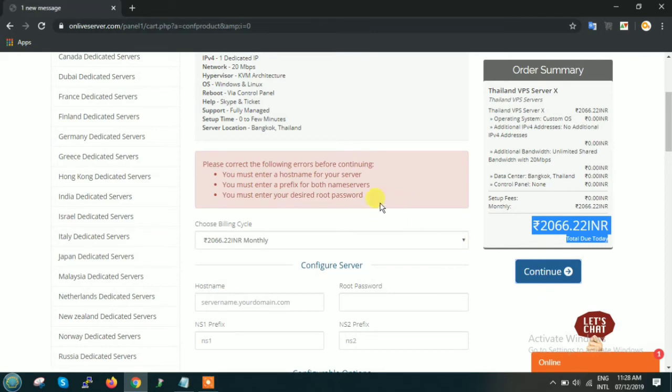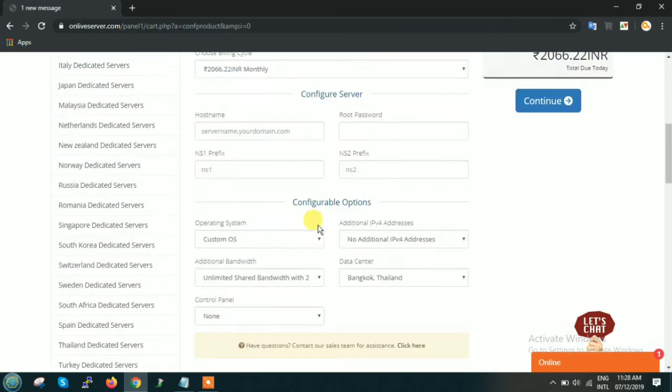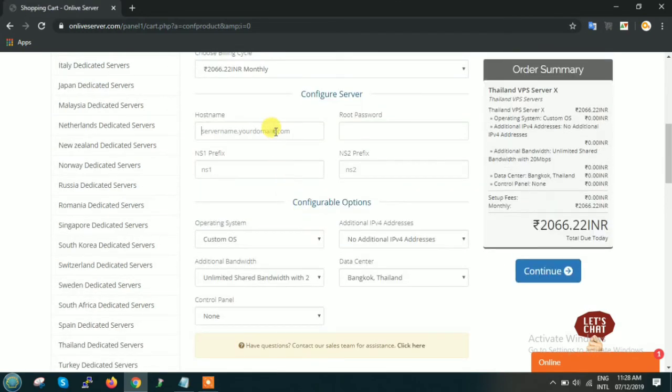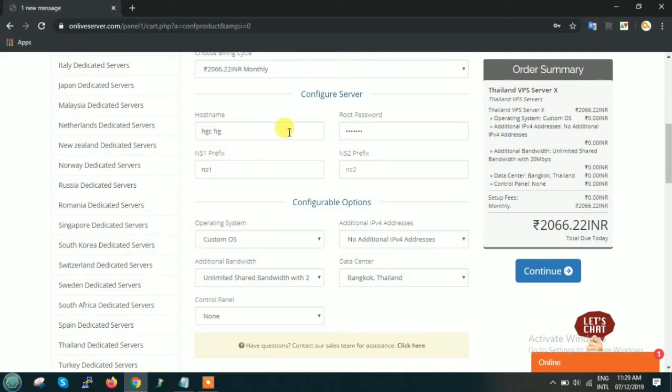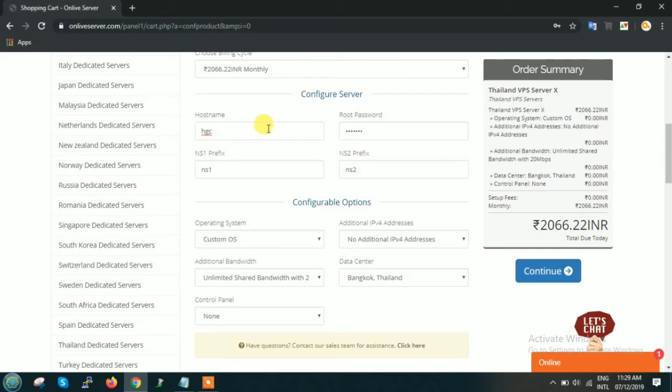As soon as you click on continue, suppose if you are getting this error, then what you have to do is enter any random values. Just keep it very random and you can click on continue.